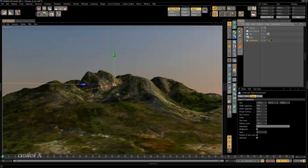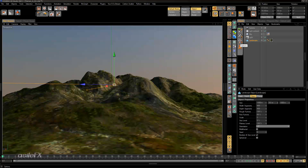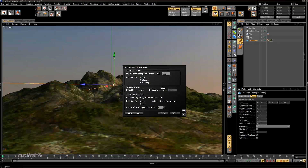We're going to be taking a look at the ecosystem material types that are available and how we can control ecosystems using just the features found primarily within the material editor. Later we'll be taking a look at controlling specific functions. I'm going to select this landscape object and first go into the options — Carbon Scatter options — where we'll find a couple of different things that are going to be helpful.